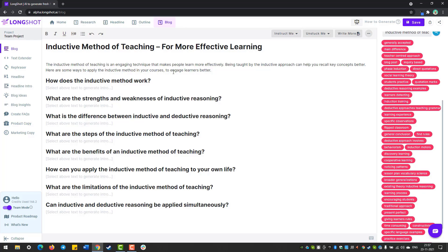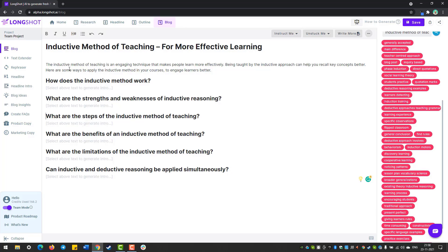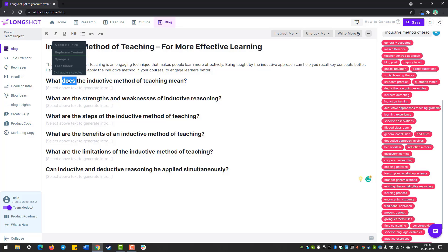Now we can see all the subheadlines we chose in the previous process, along with the intro and the title. The title is an H1 tag, while all the subheadlines are H2 tags. I might have chosen a few more subheadlines than I originally intended, so let me remove some. We'll keep six subheadlines. We can also edit a subheadline — for example, change it to 'What is inductive method of teaching?'